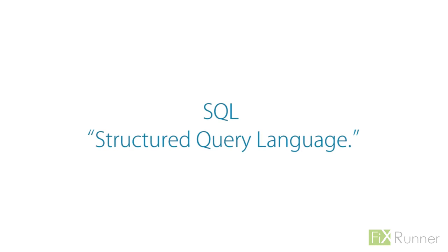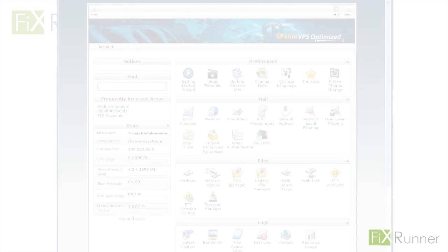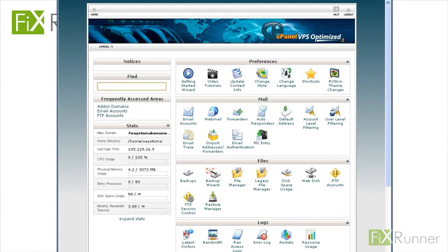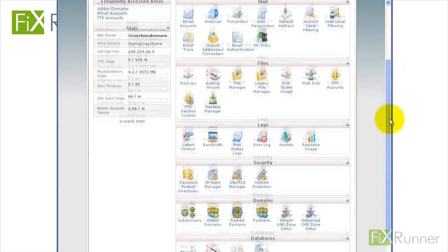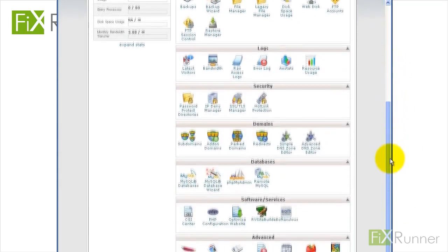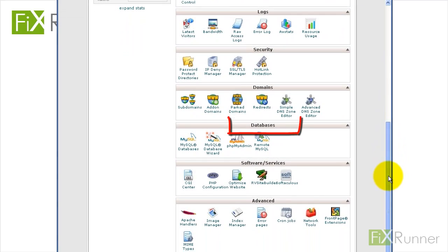Step 1: Log into your hosting cPanel with the login credentials that have been given to you by your hosting company. Step 2: Navigate to the database section and click on the icon called MySQL Database Wizard.